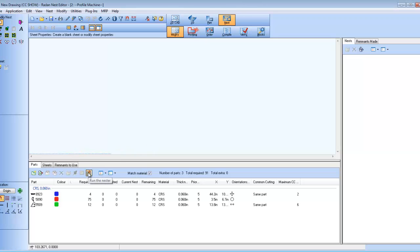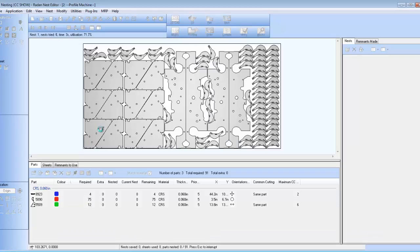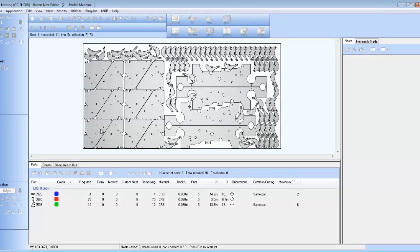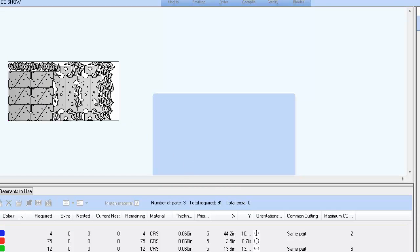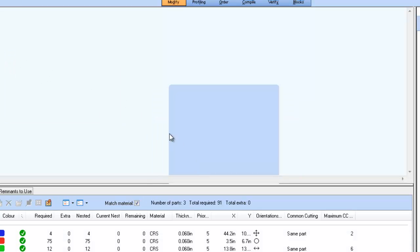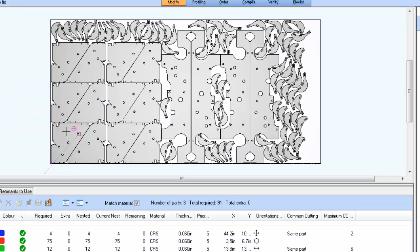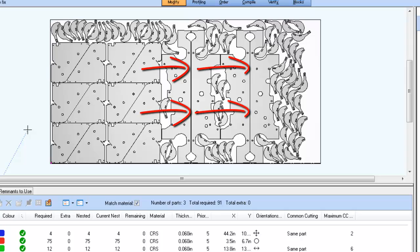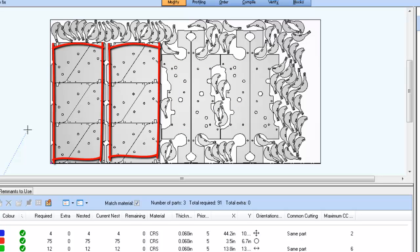When the nest is run, you can see four occurrences of the first large part added to the schedule, where the Max CC Group was set to 2, ended up in pairs, with the longest straight edge used as the Common Cut edge. And the other larger part that also had Common Line Cutting set has a Max CC Group of 6, so the nester created two groups of 6 each in this instance.